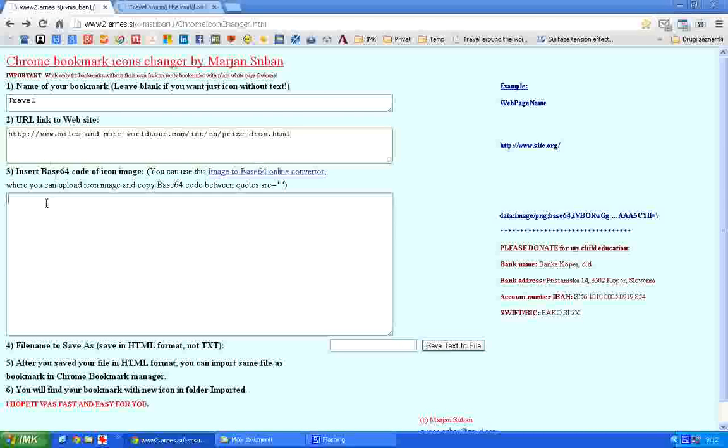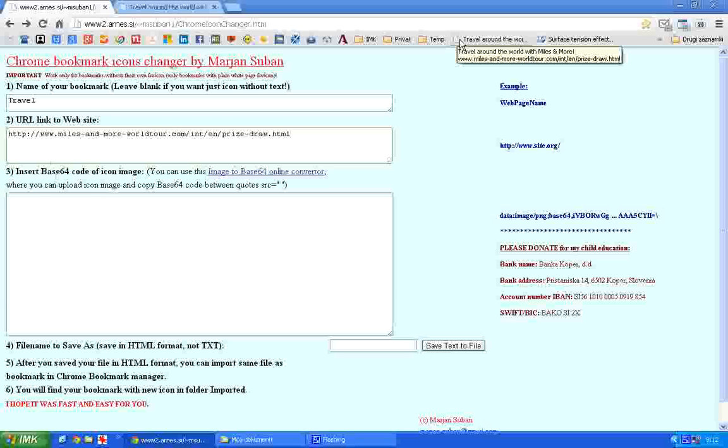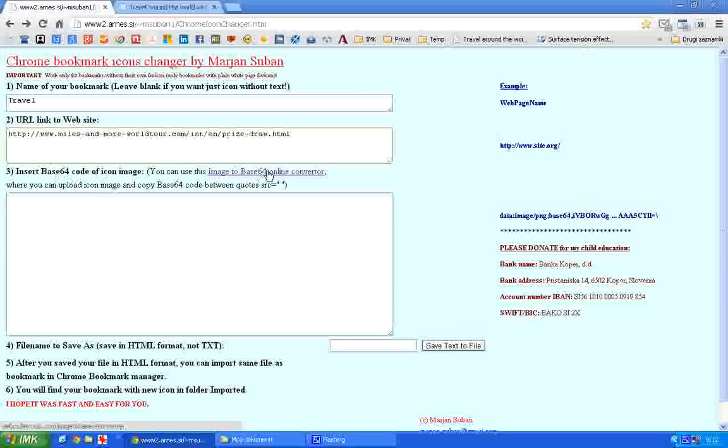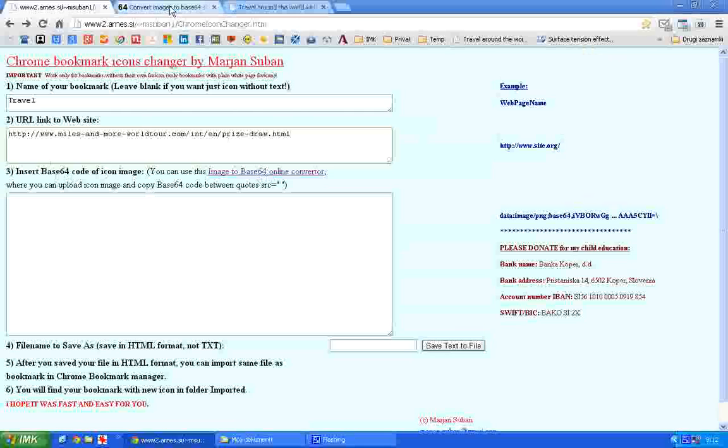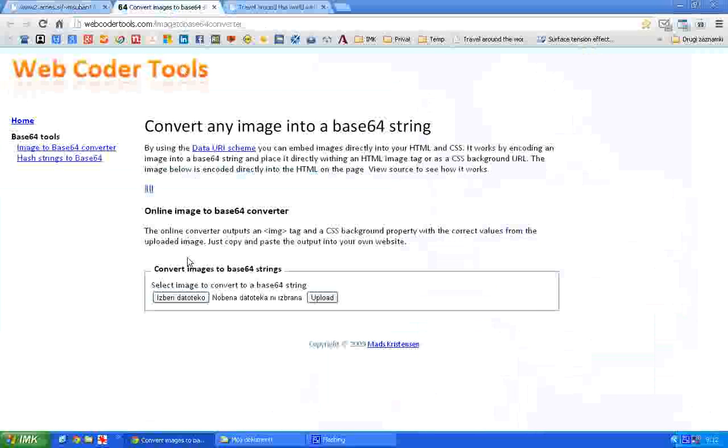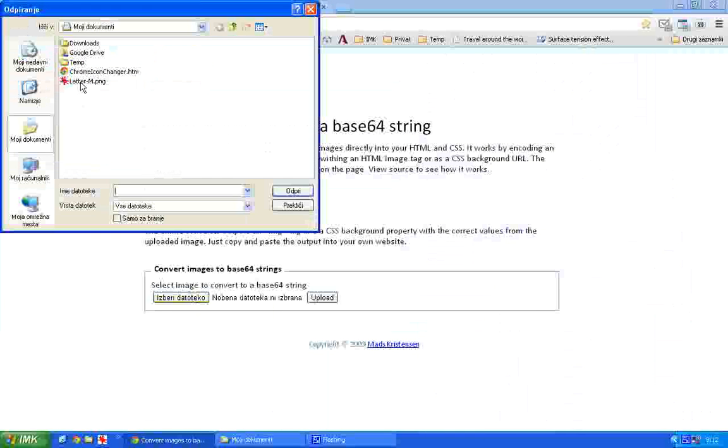The third step is to change the image that you want to use for the icon into Base64 code. For that you need this online converter. You need to choose a file where the image of the icon is. I will choose this file which contains a letter M.